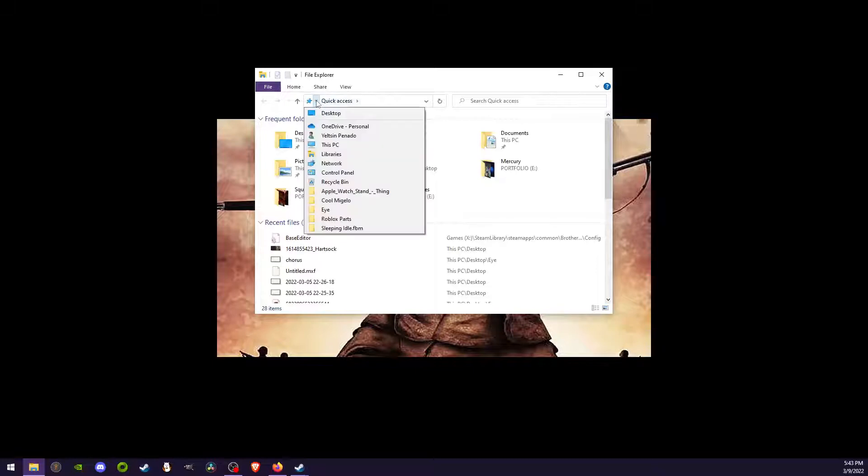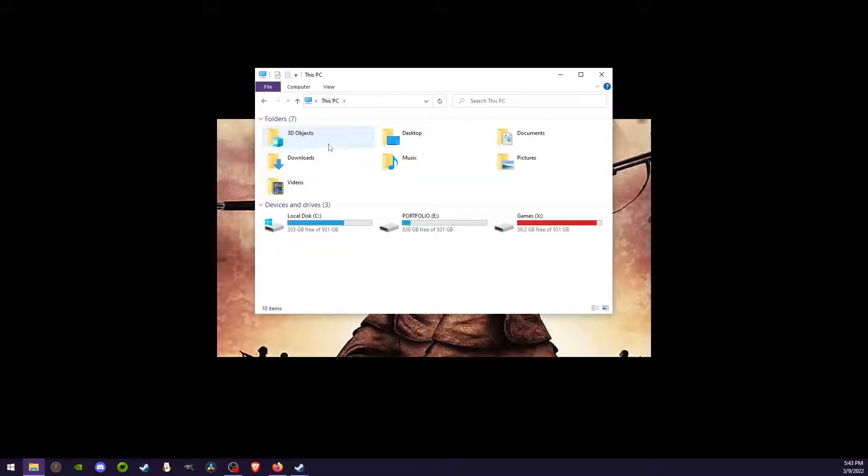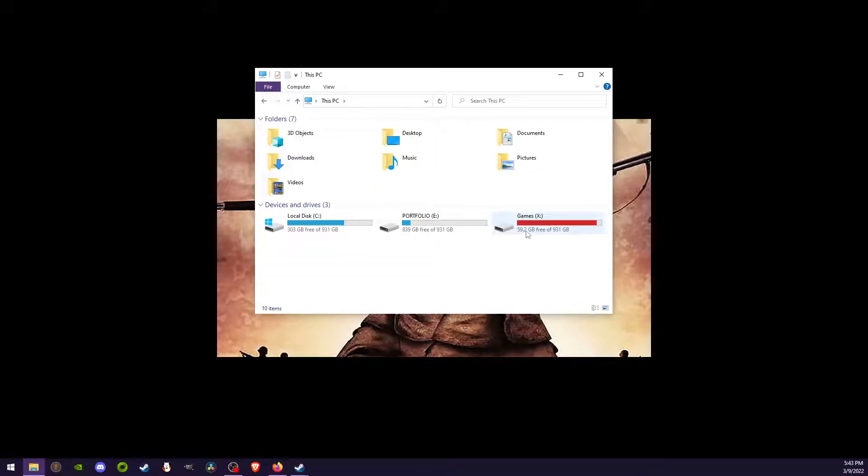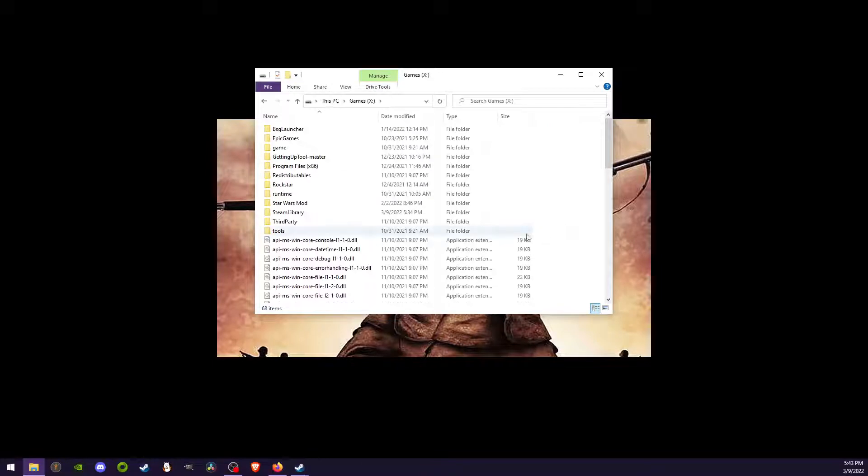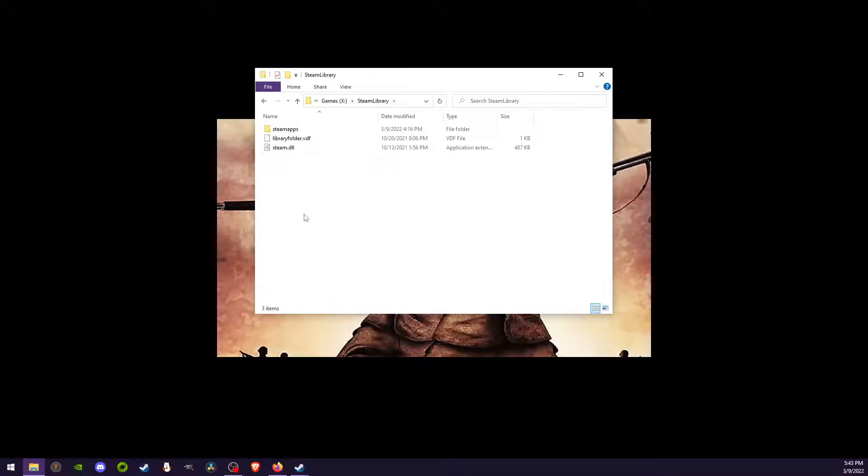I'm going to click on This PC and go where I store my Steam games. You can see I only have 59 gigabytes left of memory. That's okay, I'll just delete some games. So I'm going to go look for my Steam library. I'm going to go ahead and click Steam library.